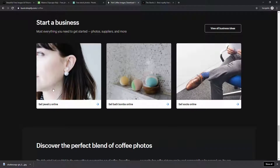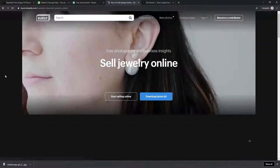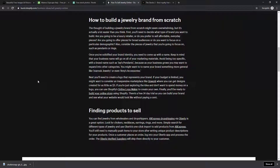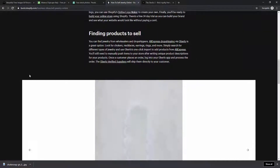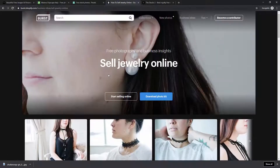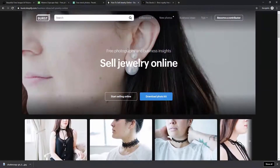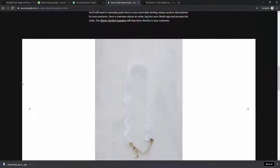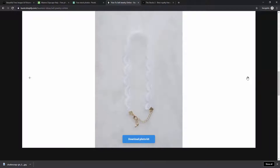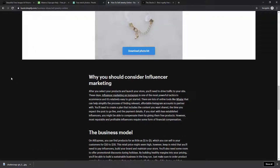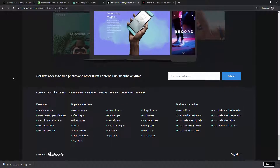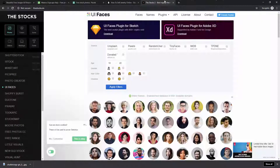For example if you sell jewelry online you can click that collection and see how all those images look. Burst also provides tips and tricks, so it's not just an image-sharing website — it's trying to help you grow your business. Those tips can be really useful especially if you're taking your own photos for your business.